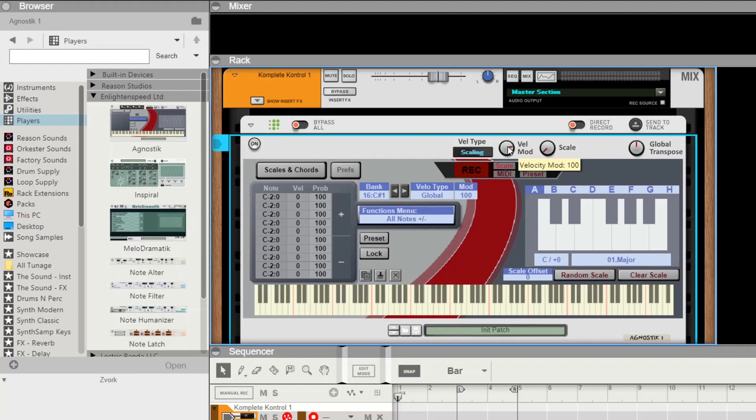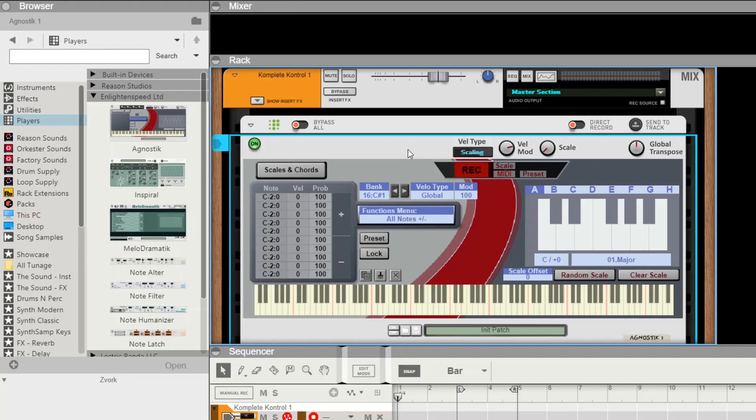This is a very simple process. We've got record modes here, so we simply set the record mode onto MIDI, press our record button, and we enter the notes from the MIDI keyboard. Simple as that.